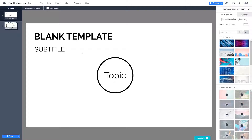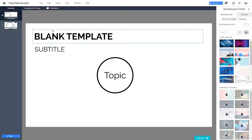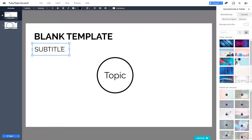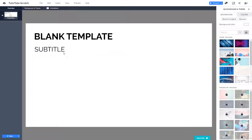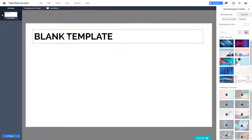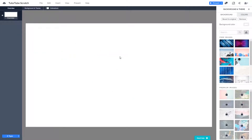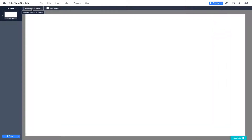Once the template loads up, I want to rename this — I'll call it 'Tutor from Scratch' because I'm making this from scratch. You can see there's a blank template and subtitles here; I can simply delete all of it so everything is from scratch.